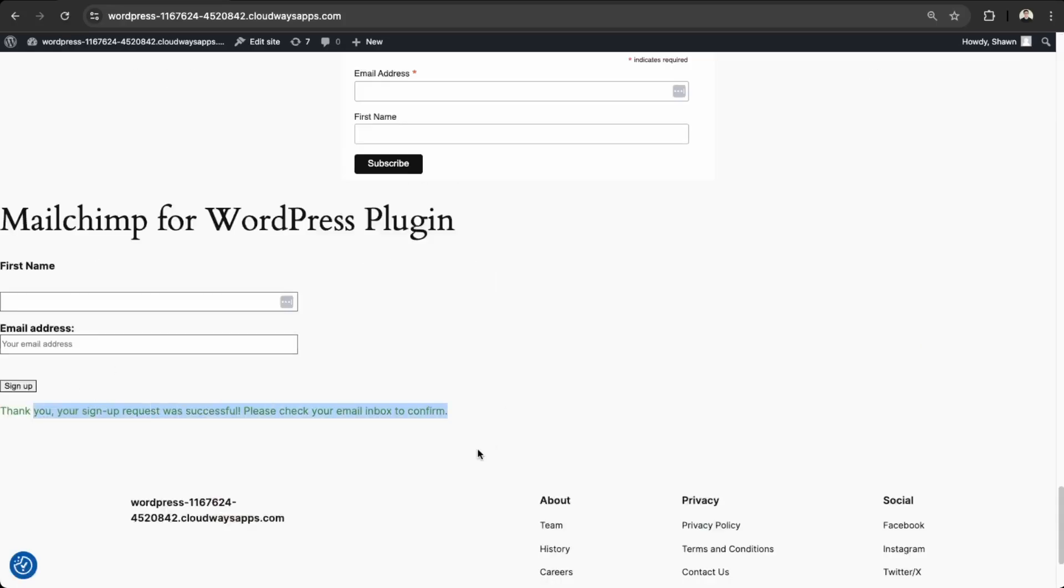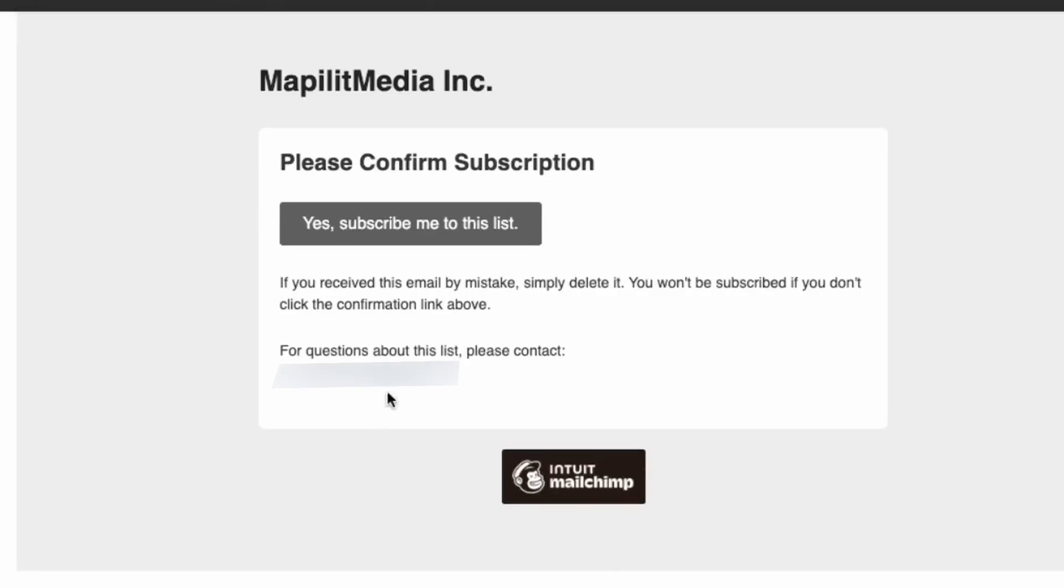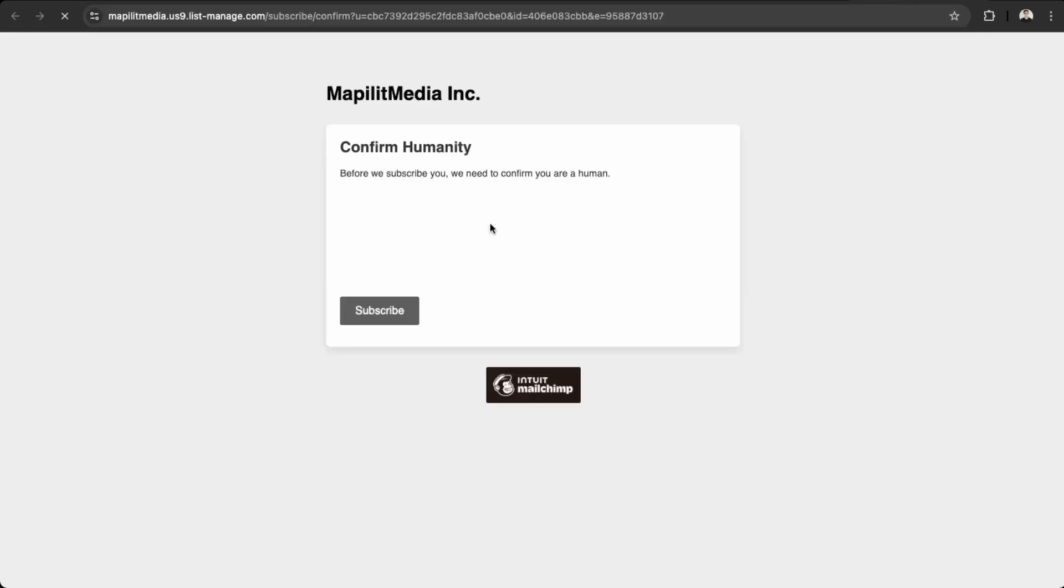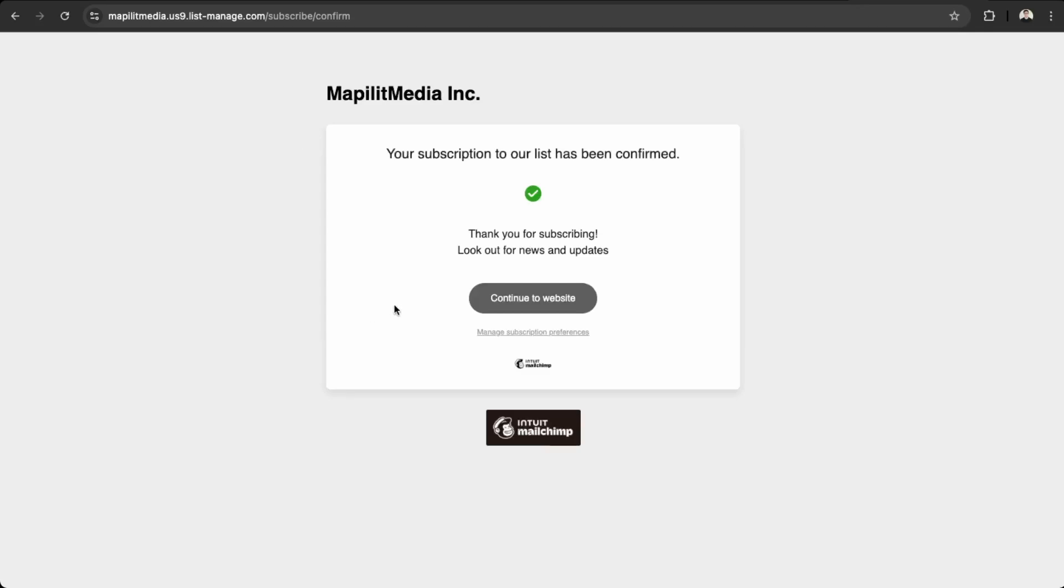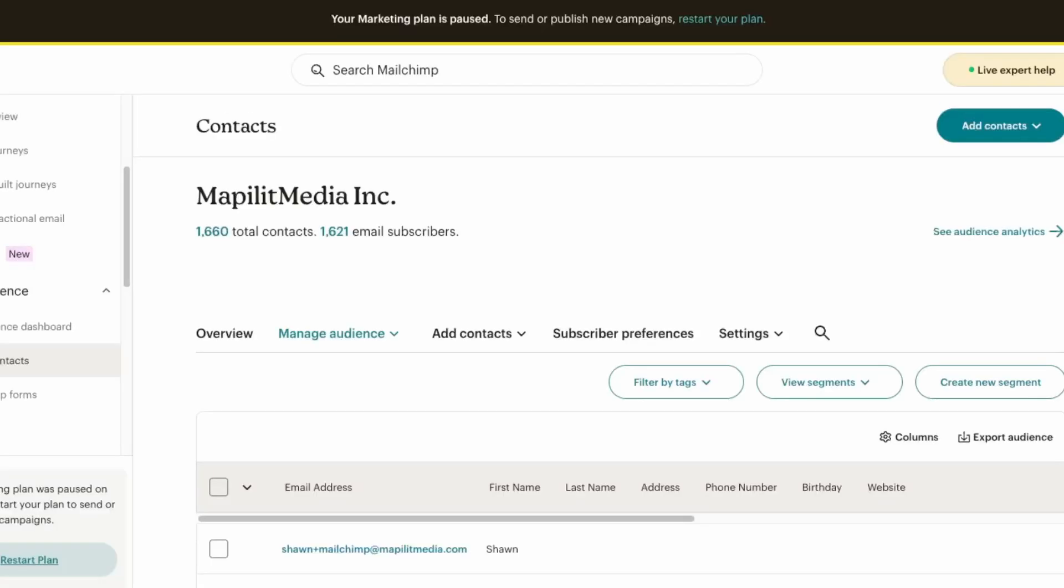Great. So we got our confirmation. And then I'll just have to go into my email here and confirm the subscription. So over here is the email. And then you can click yes to subscribe. So that's the double opt-in. And then just subscribe. So this is good. And then go back into our contacts and refresh.